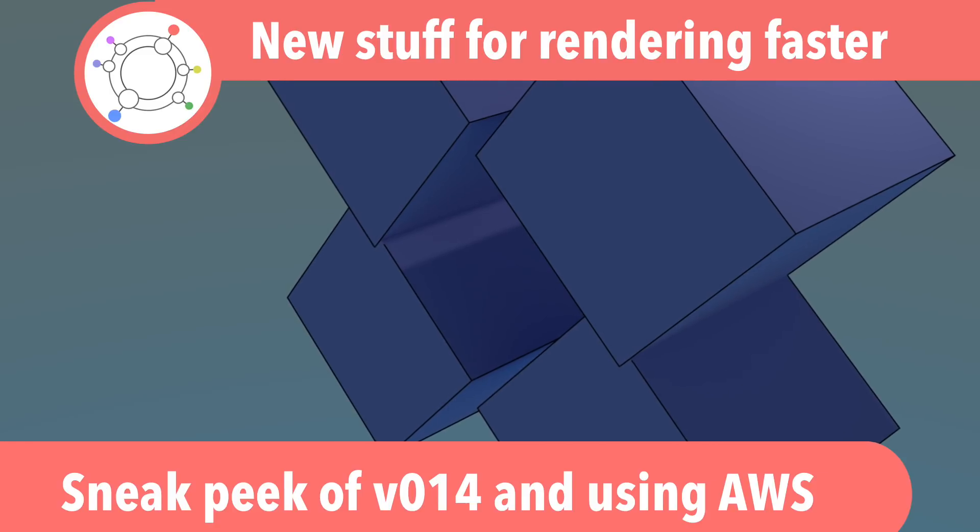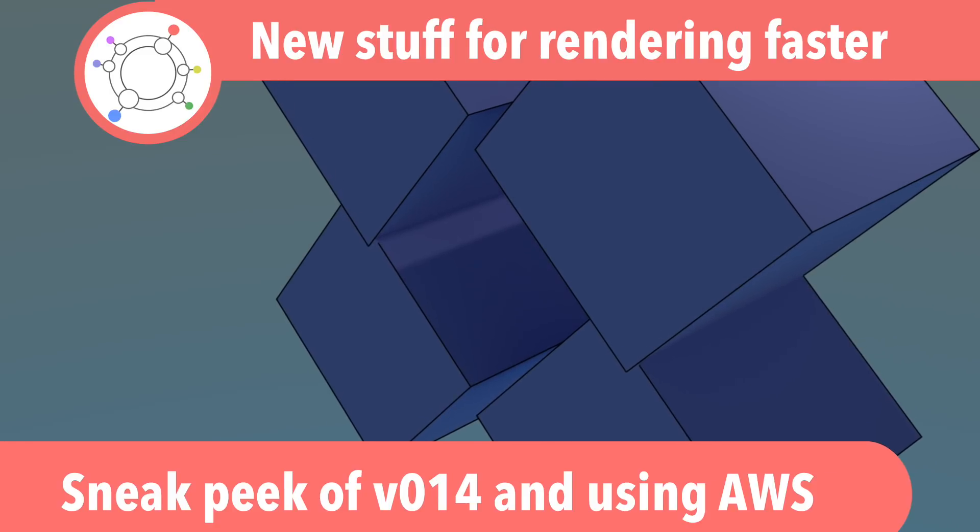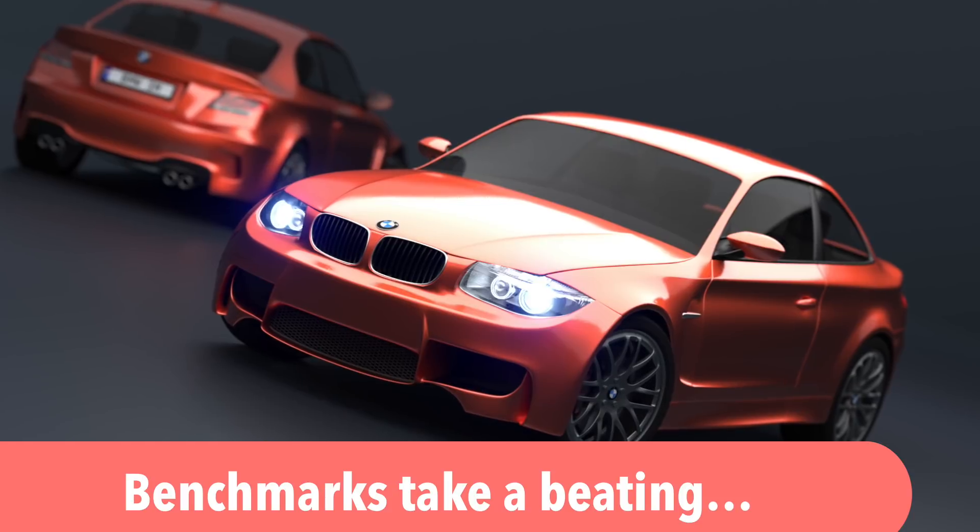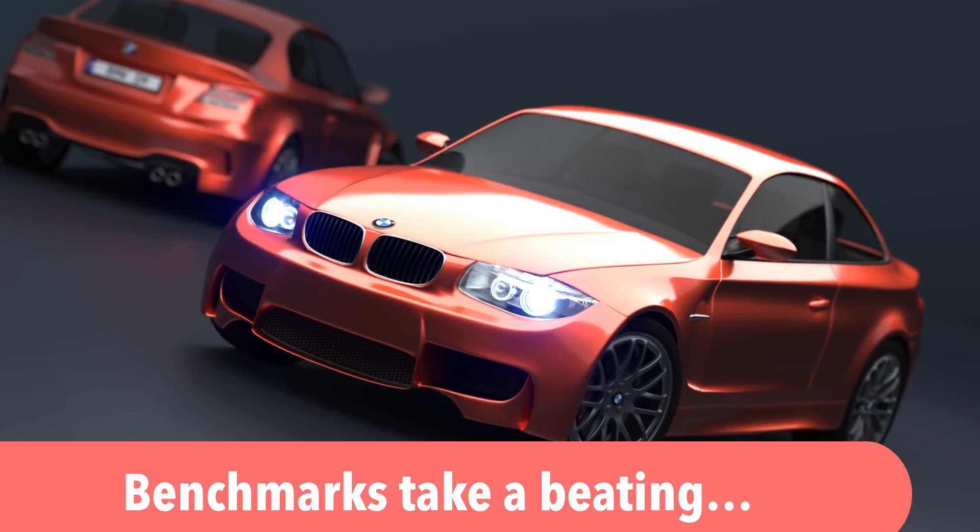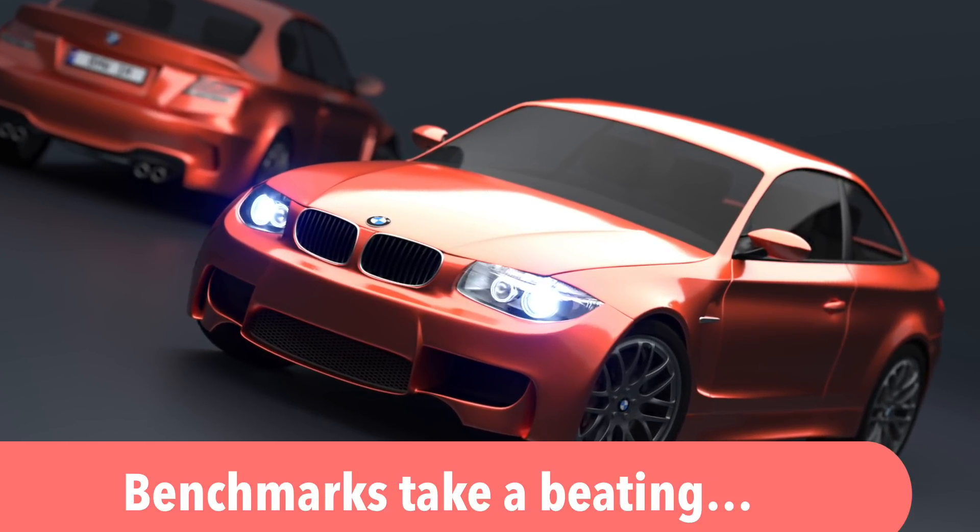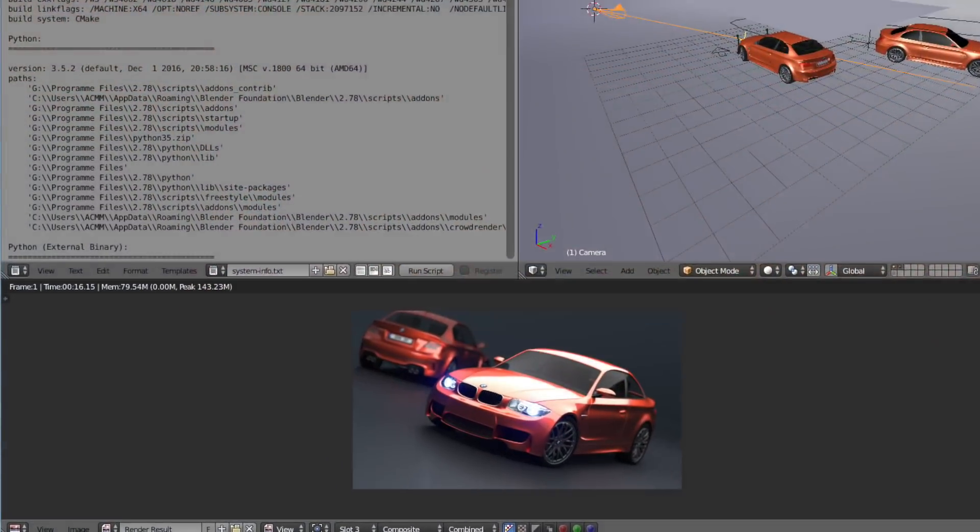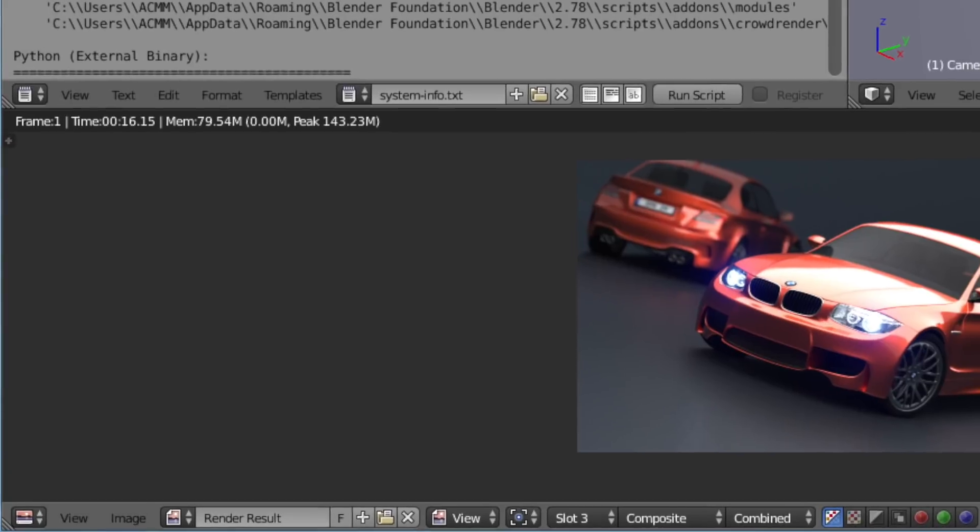G'day guys, it's James from CrowdRender here, and today we're talking about version 014. We've been doing some testing with it. This is our latest version yet to come out, but we thought we'd test it anyway.